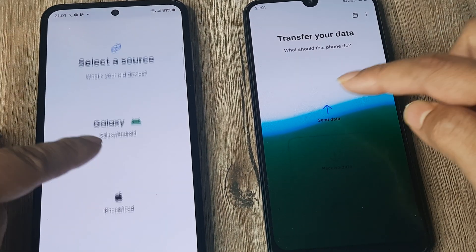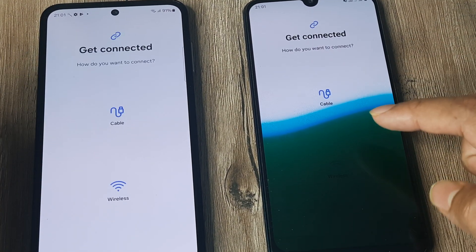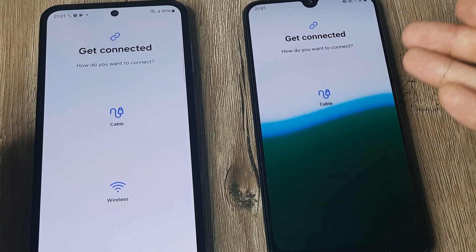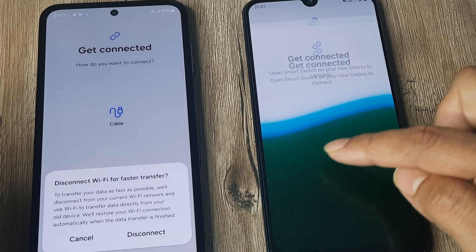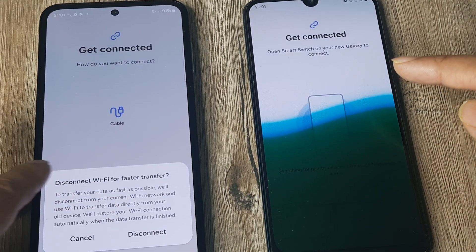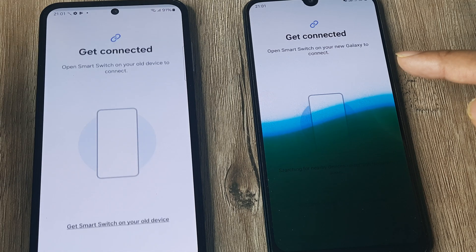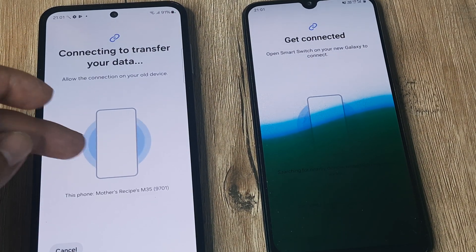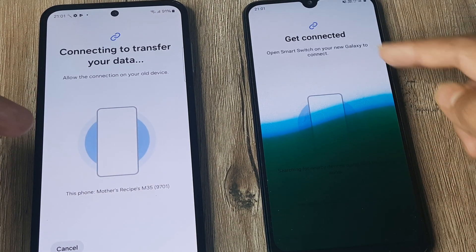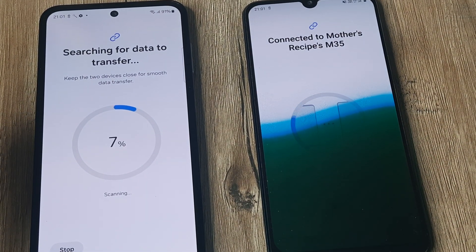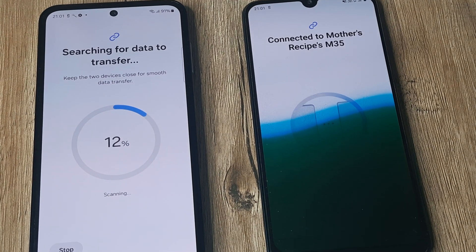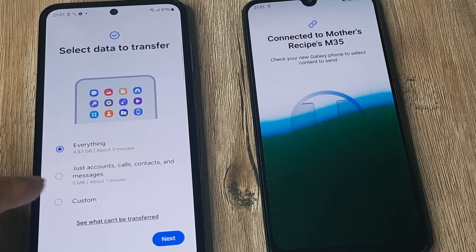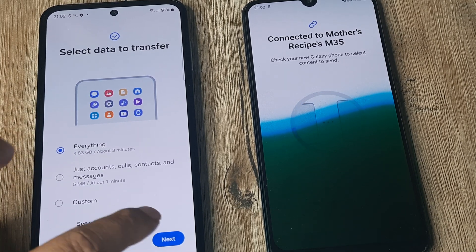Go ahead and tap on receive data on one device and send data on the other — it's a Galaxy device so tap the Galaxy option. I want to do the Wi-Fi transfer. It's basically searching for my device, and you can see that it shows this device has been found. The devices are now connecting and it's 100% connected.